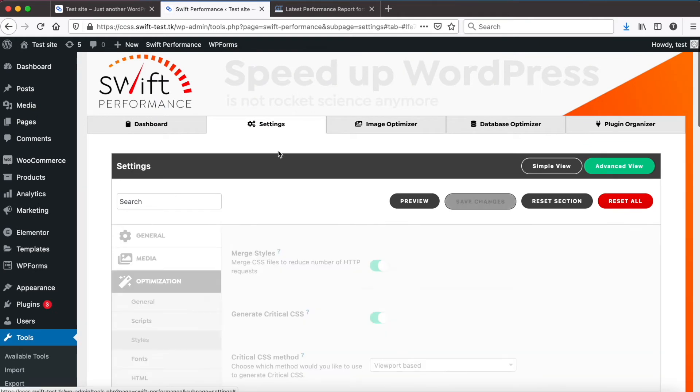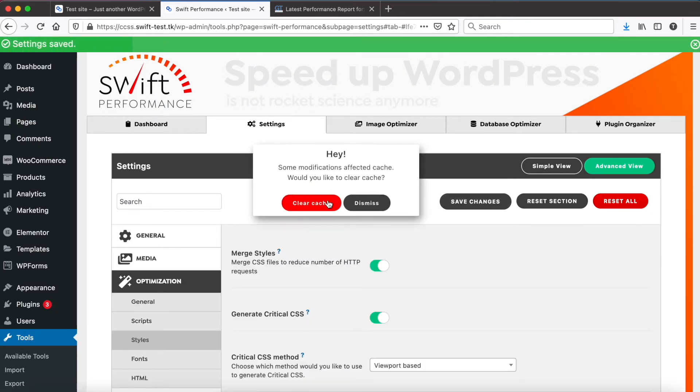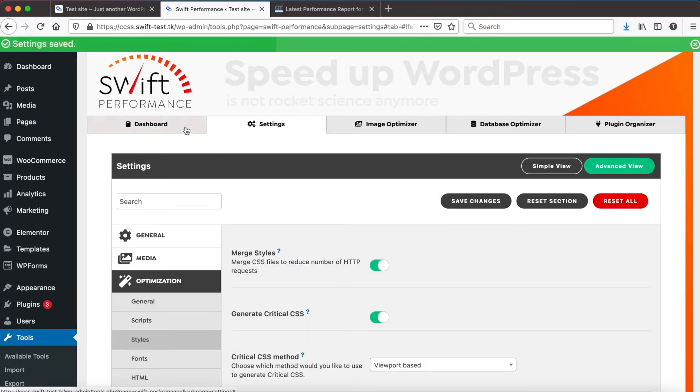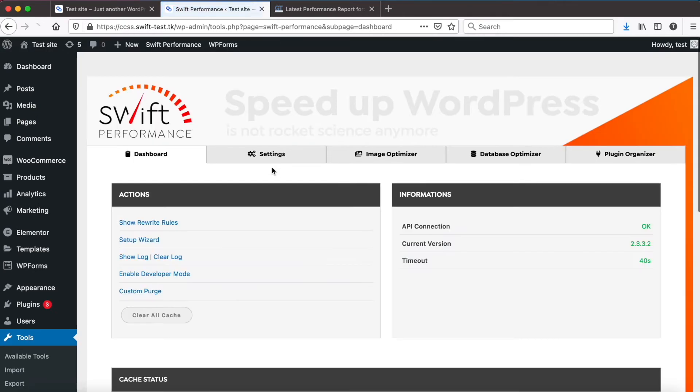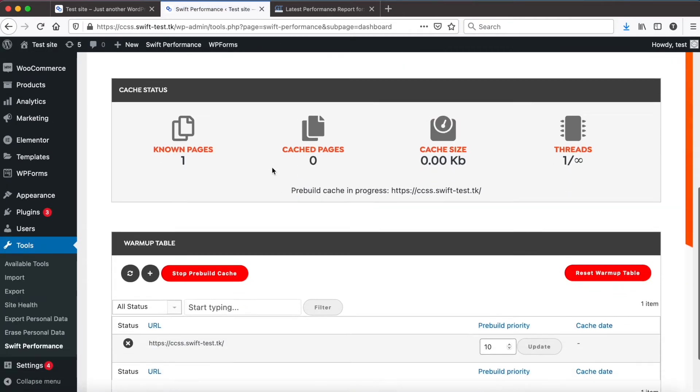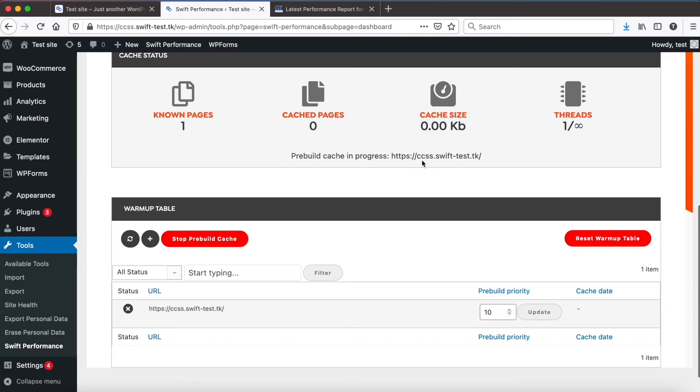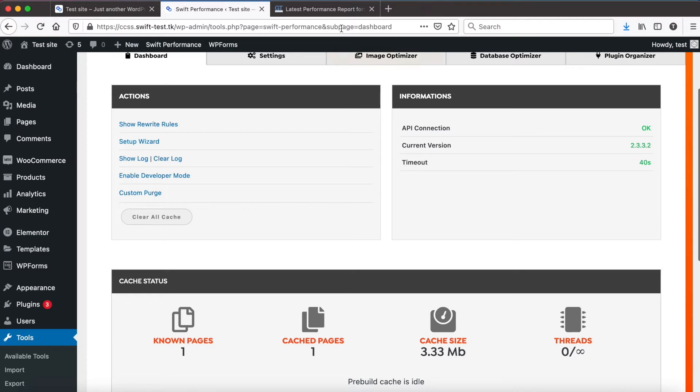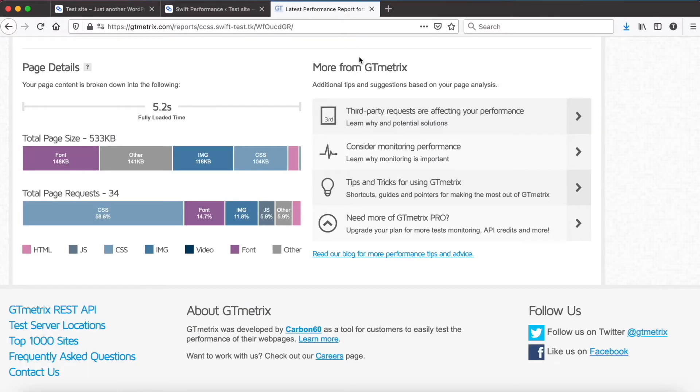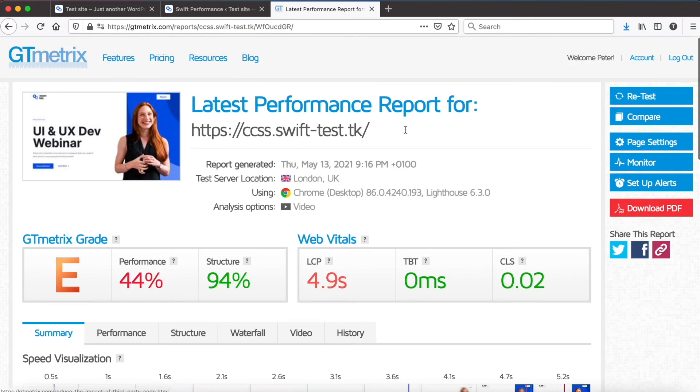Now clear the cache and check the results again. Okay, it just finished. Go back to GT metrics and click to retest.